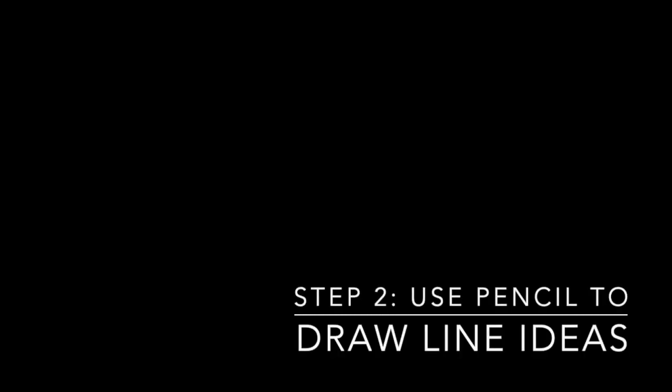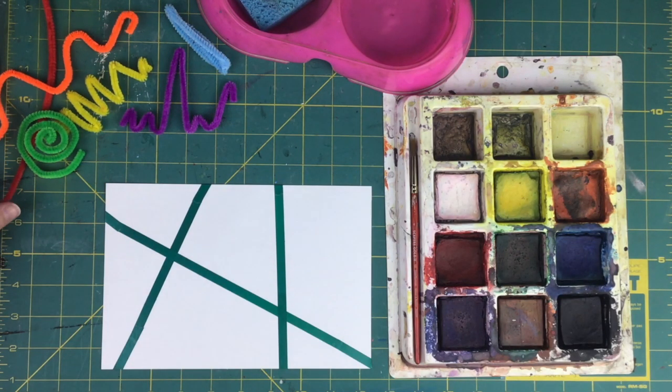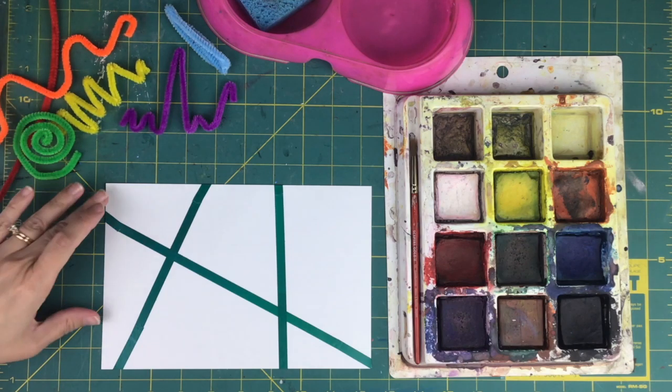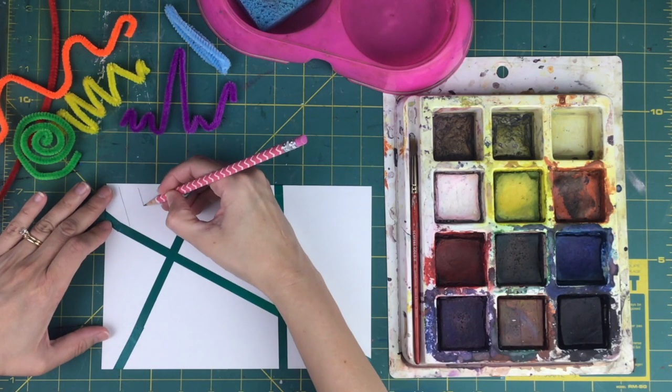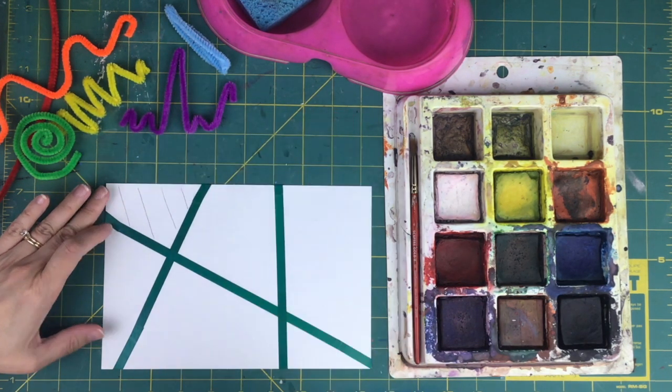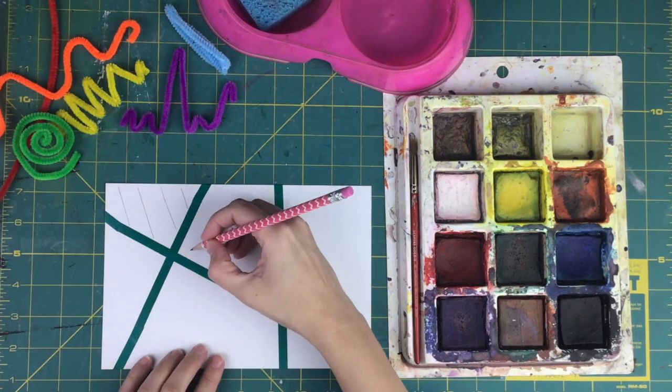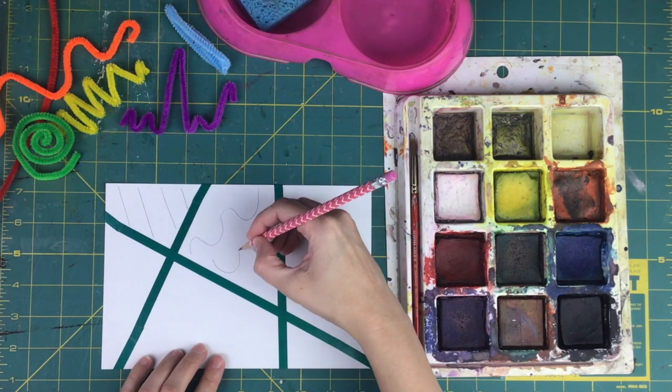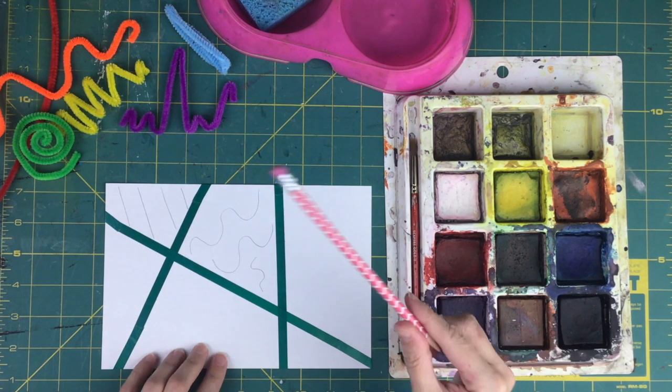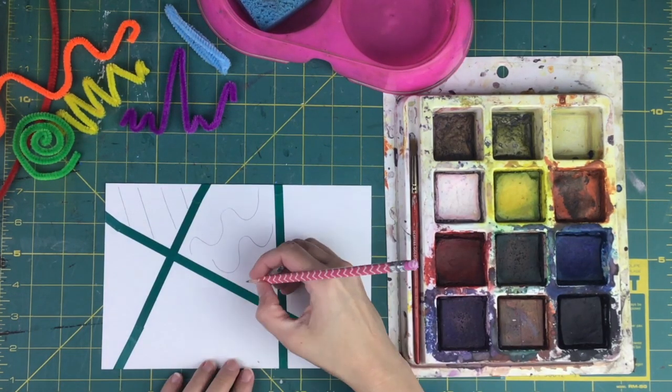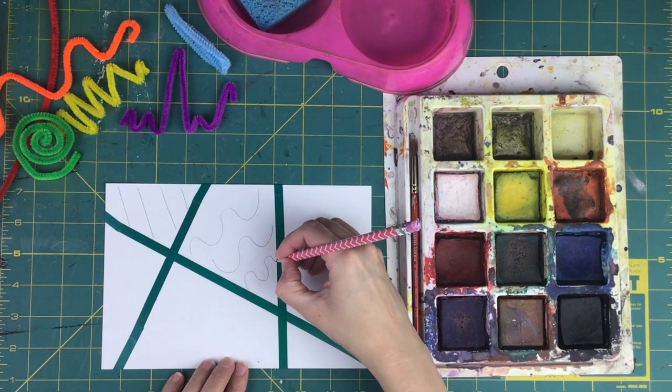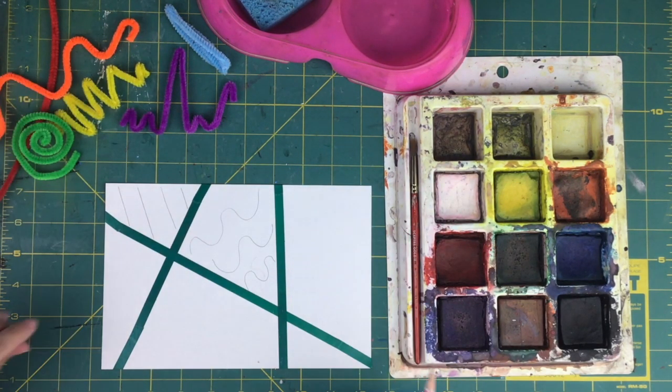There's my six sections. For step two, use the pencil to draw the line ideas. My line ideas are up there in the pipe cleaners, and I'm going in rainbow order starting with the red line making straight lines. I'm doing the orange line to make a wavy line. I want them to all go in the same direction, so I'm going to get rid of that one and replace it.